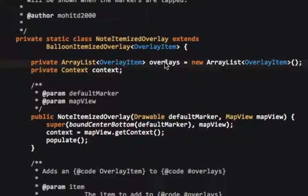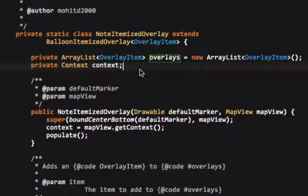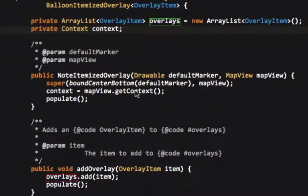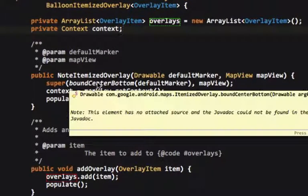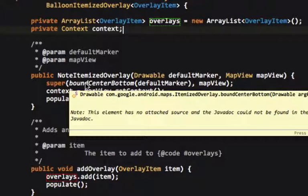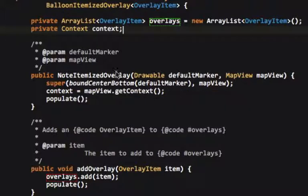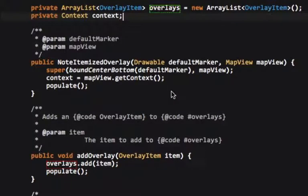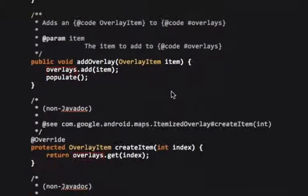Alright, you'll see we have the overlays, we have an array list, a private array list of overlays in the context. Now what this does is, we have to call the super constructor, and then we're calling this bound center bottom, that's mandatory. We get the context from the map view, and then we call this method populate. You can see populate is from itemized overlay.